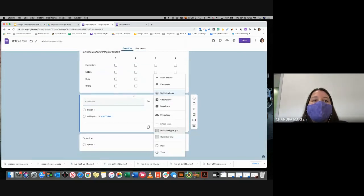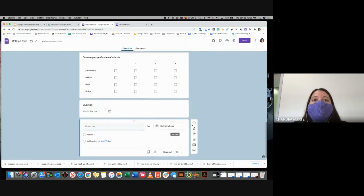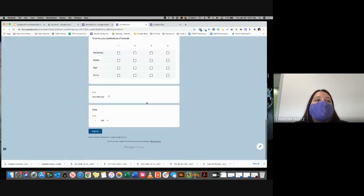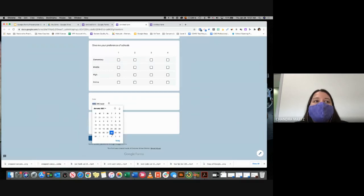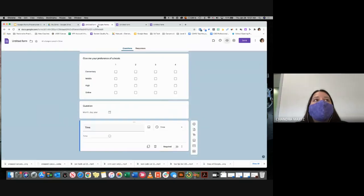Another option is if you want respondents to enter a date preference — like 'What day would you prefer an observation?' — you can add a date question, and it will automatically bring up a calendar form for them to click their preferred day. Similarly, you can add a time question — 'What time works for you for this meeting?' — so respondents can enter a time. In preview, they can select a date and enter a time, then submit to tell you what works best.